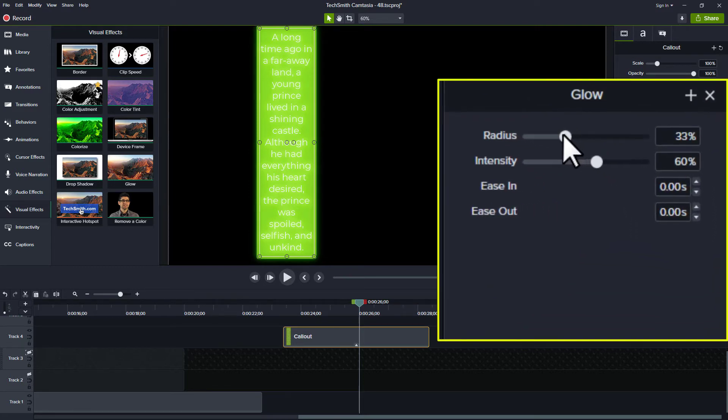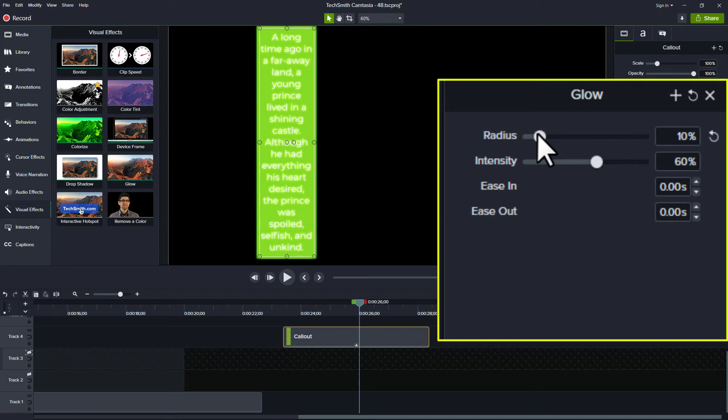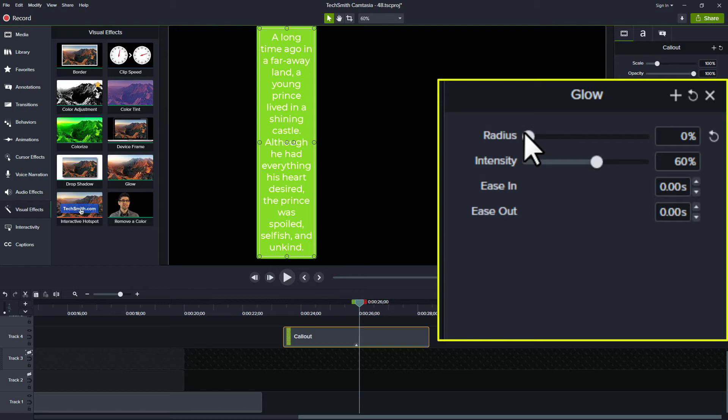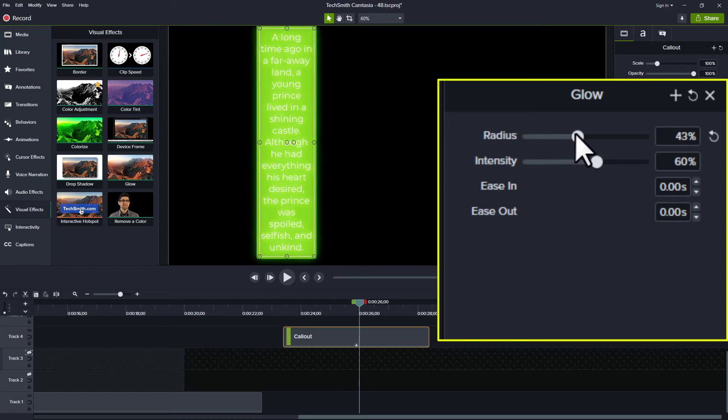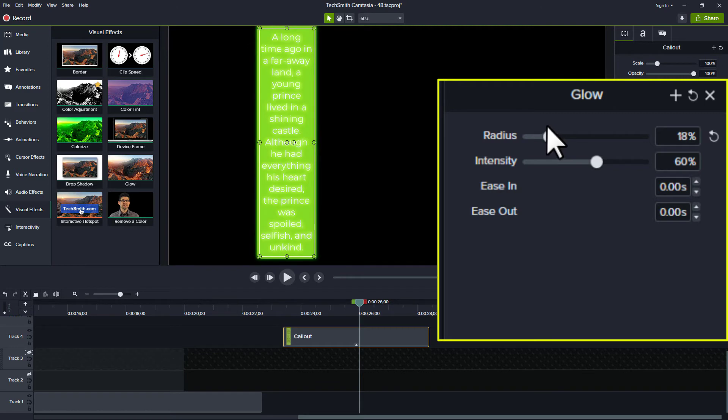The radius, think about that as the amount of glow, like how much that is going to go out from the white. So if I bring this down, you can see that it's very tight against the white letters. And as I drag it up, it gets further out and further out. I'll leave it a little bit tighter.